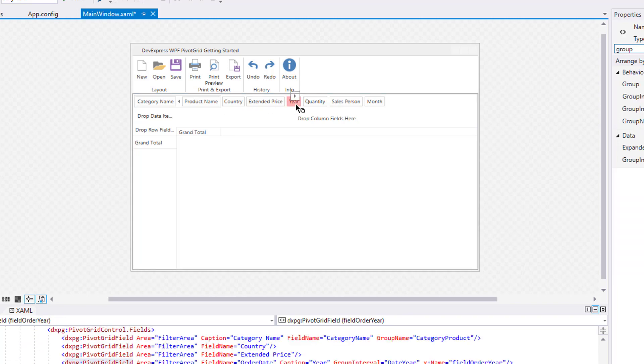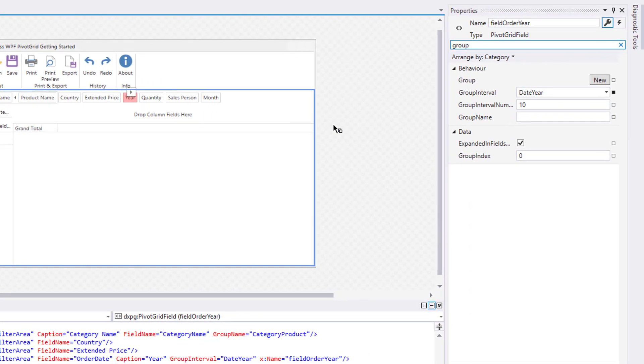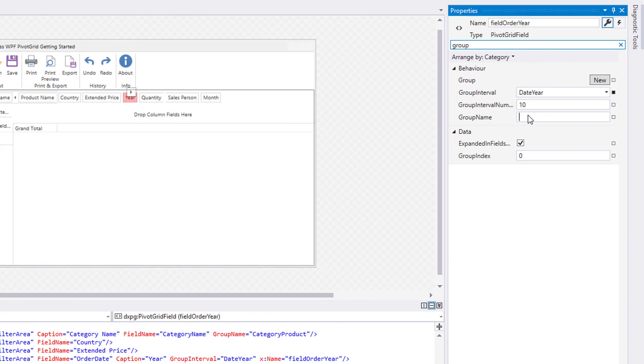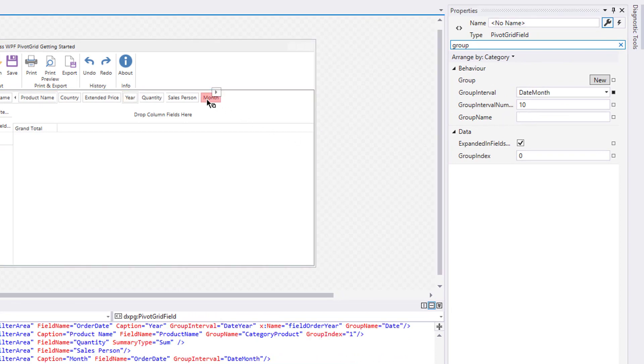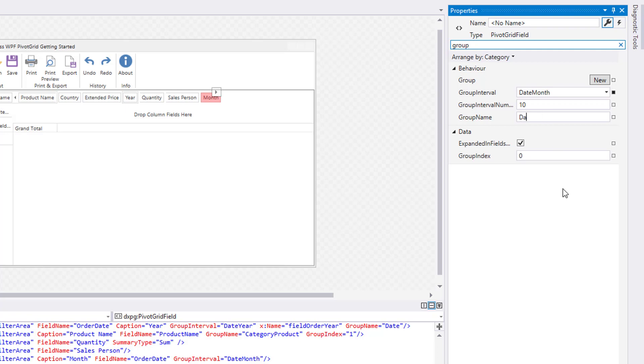Add fields to the Date group. Select the Year field and set the Group property to Date. Add the same step for the Month field and set the Months group index.